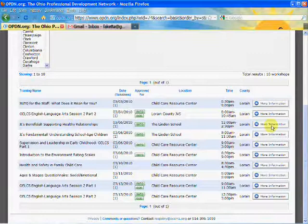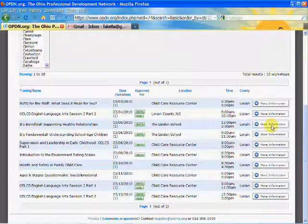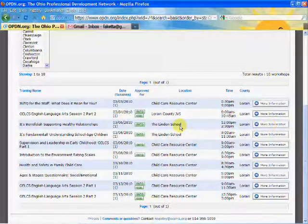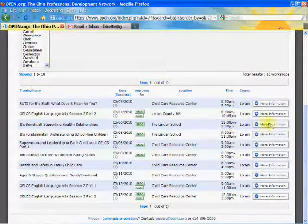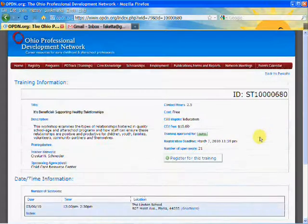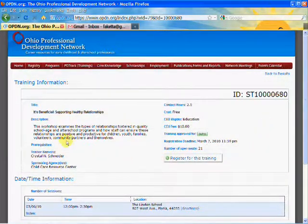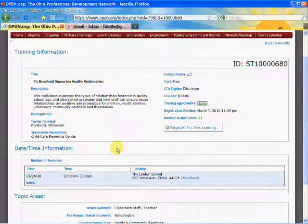I want more information on It's Beneficial. Looks like it's going to be at the Linden School, but I'm not sure where that is, so I want to click more information. I click the more information button.